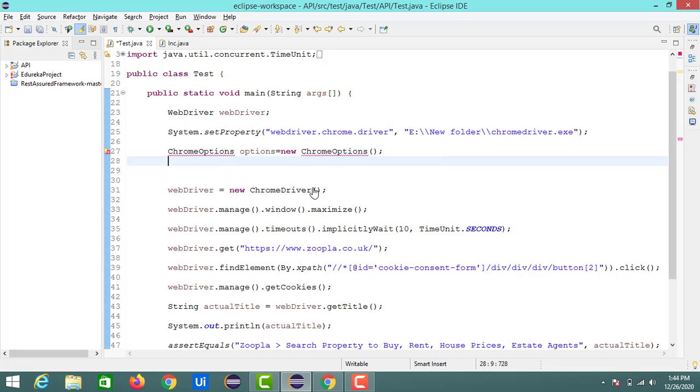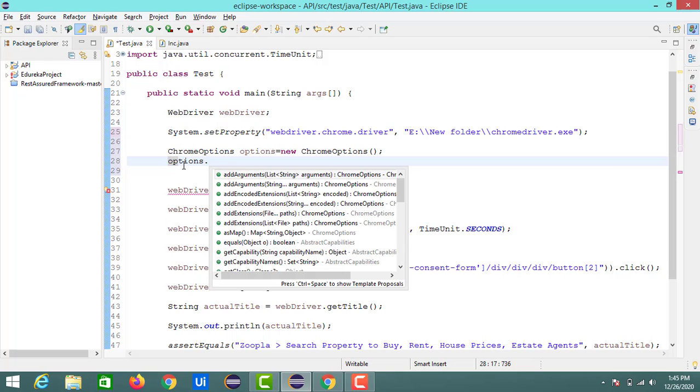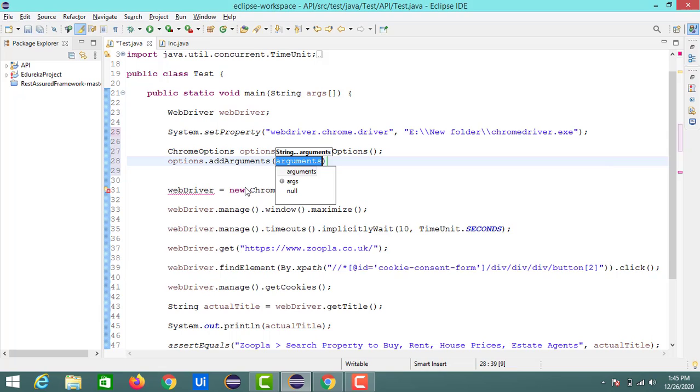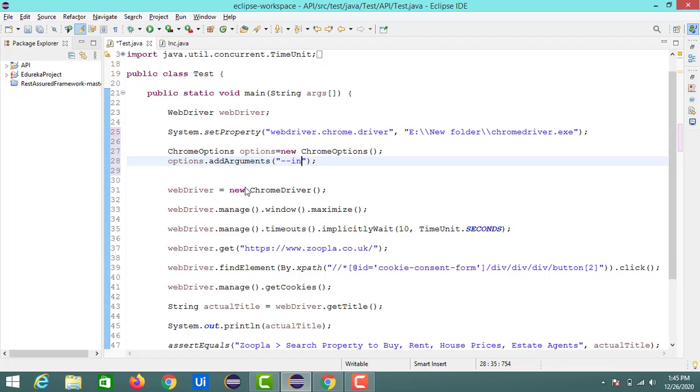So next step is we need to use this options reference. Just put the dot and we can see some suggestions like add arguments. So just select this addArguments and here we need to pass some arguments. So for launching the website in incognito mode we need to pass the argument as incognito.